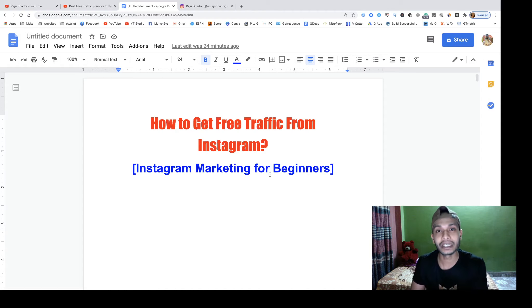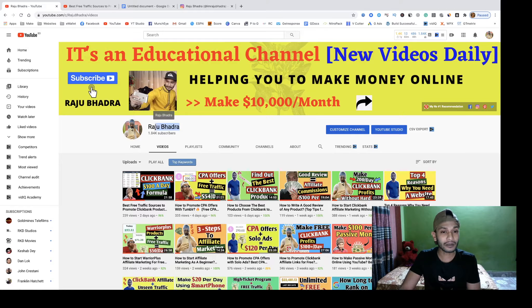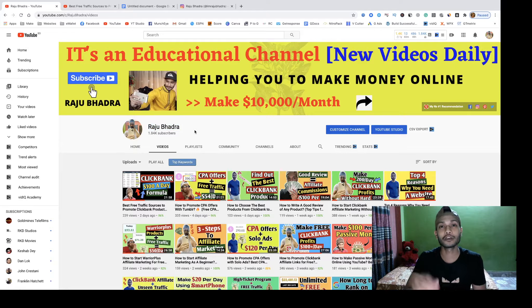First, if you are new to my YouTube channel, subscribe to my channel Raju Patro and hit the notification bell for my upcoming videos and new updates. It's an educational YouTube channel and I am uploading videos on a daily basis with a lot of helpful content. If you want to run your affiliate marketing journey long-term, subscribe and you will never be disappointed.